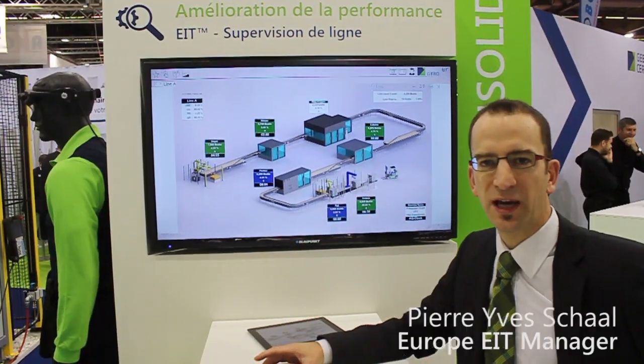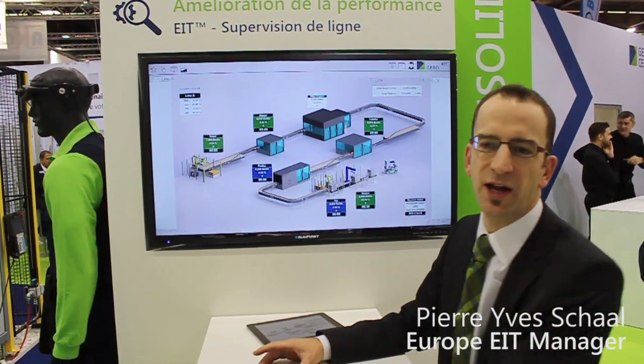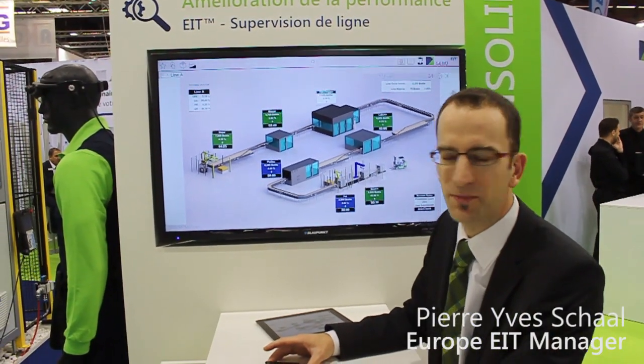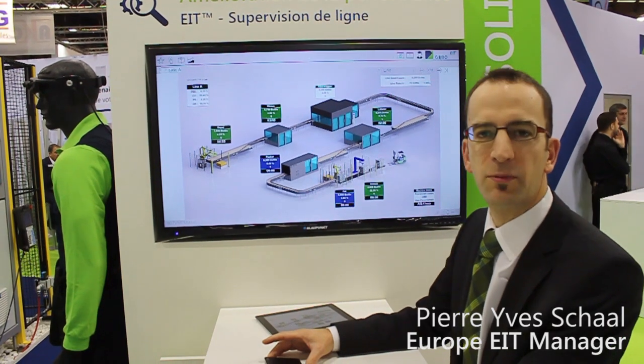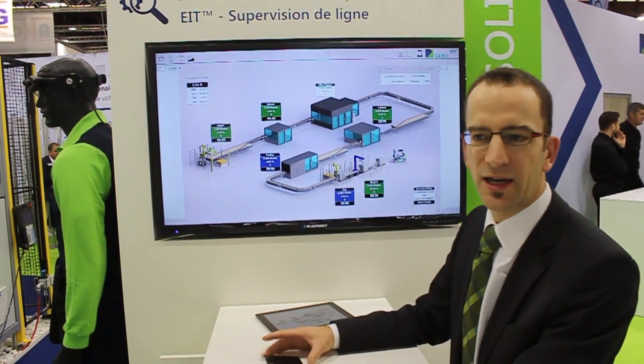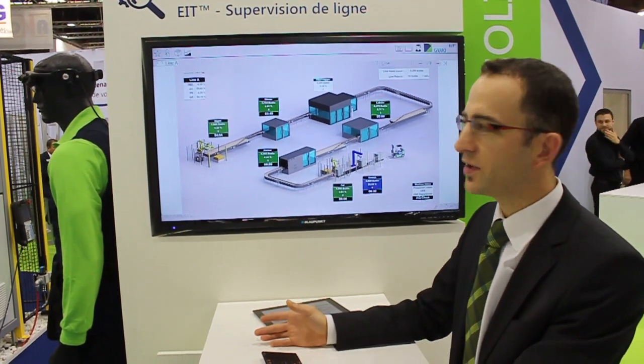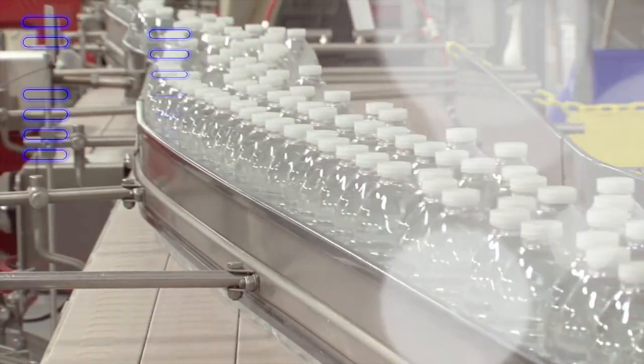Hello, my name is Pierre Ipshal. I'm EIT manager in Europe and I'll be presenting the EIT system. EIT stands for Efficiency Improvement Tool. It's the Jibo Line Monitoring and Plant Intelligence System that we developed since 1996.